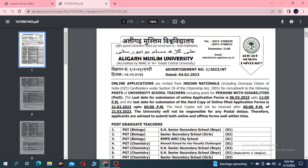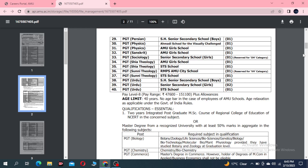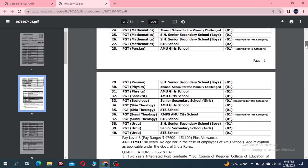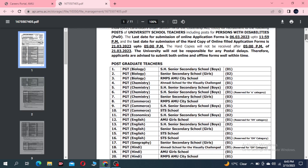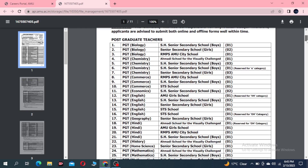Online applications are invited from Indian nationals for recruitment to the following posts — university and school teachers. The last date for the application form is 6th March and for the hard copy it is 21st March. You can view the list of schools, subject teachers, and the number of posts here.